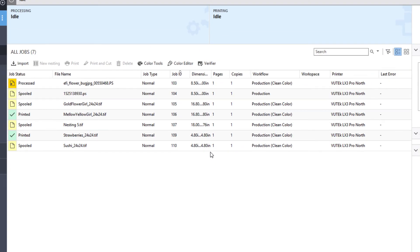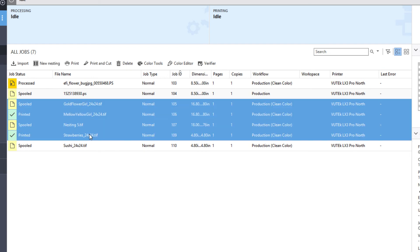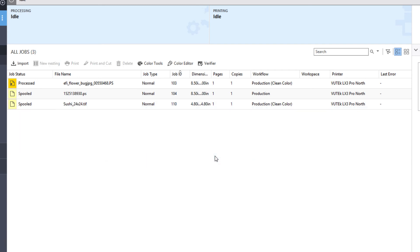Rather than deleting jobs one at a time, you can also Shift-click on a series of jobs and delete them all at the same time.